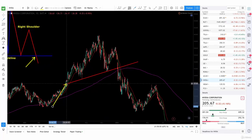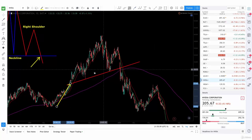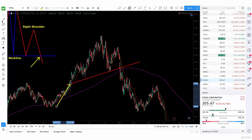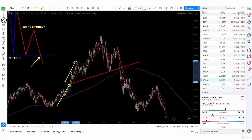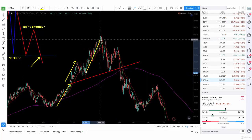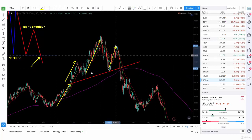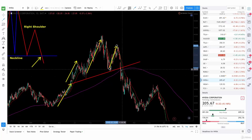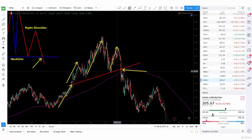You have the uptrend coming in here. This is basically, if you look at it, three failed rallies. You try to rally once, and it failed. Try to rally again, and it failed. Then the third time, and it failed. So after three failed rallies, we get to this break right here, and that will be our short signal — our sell signal.